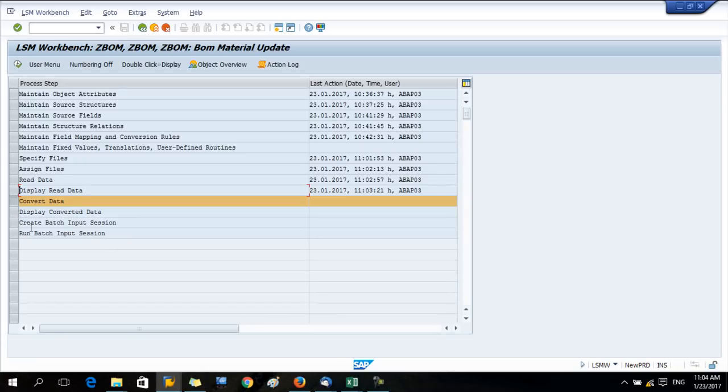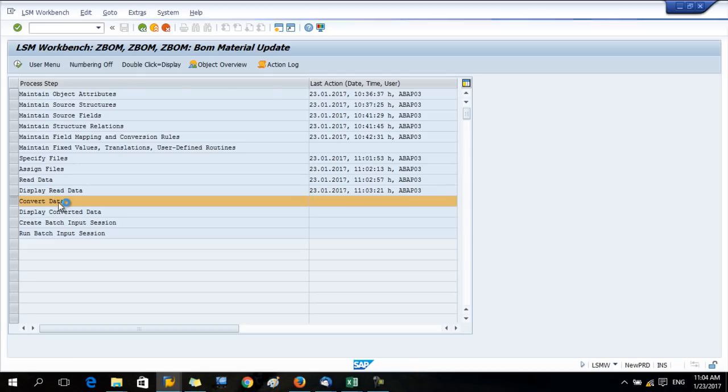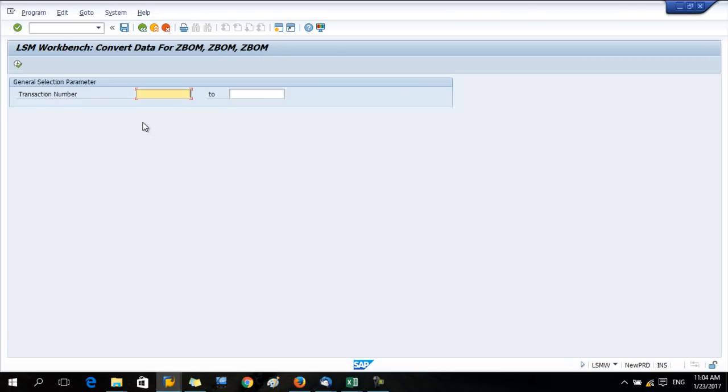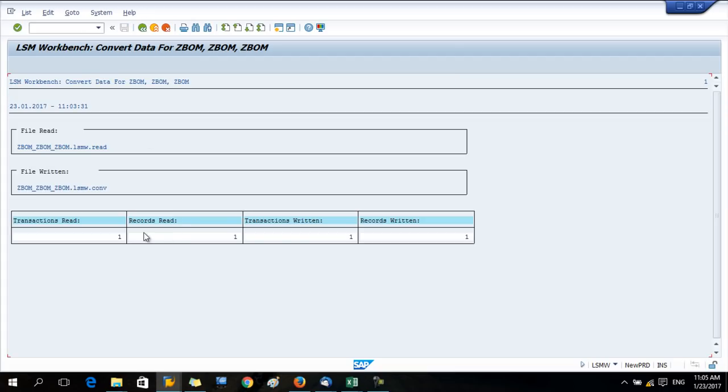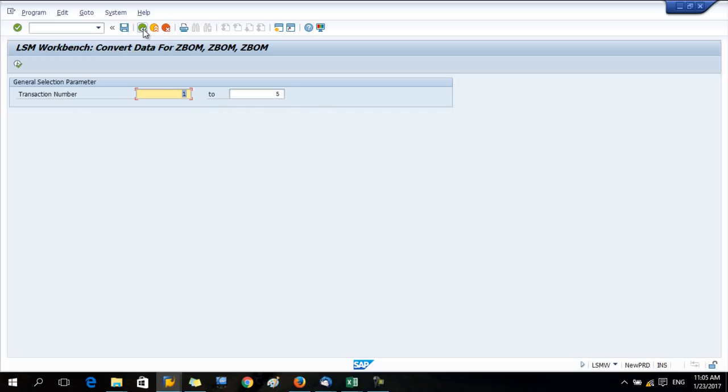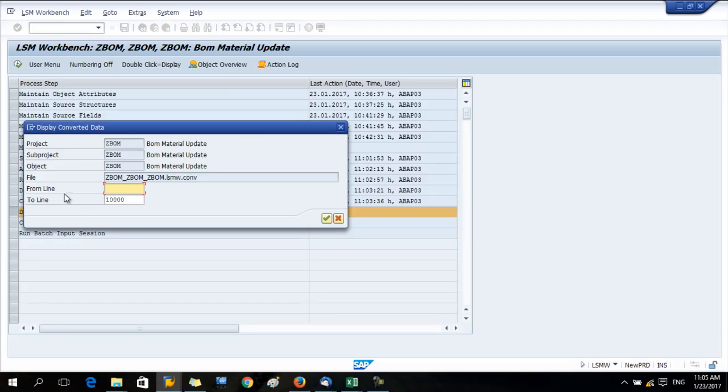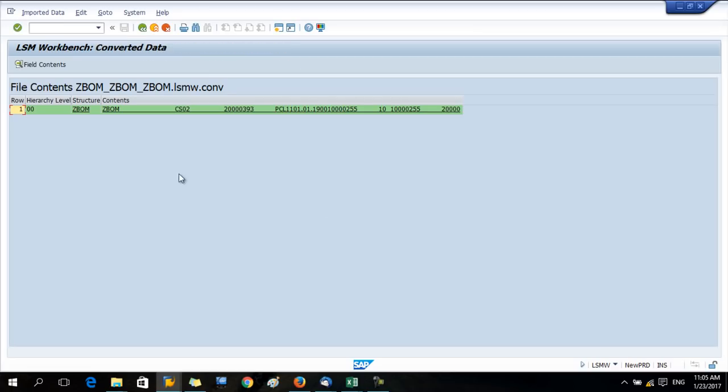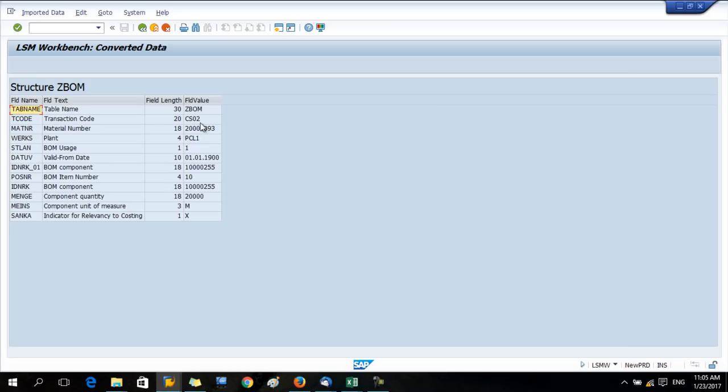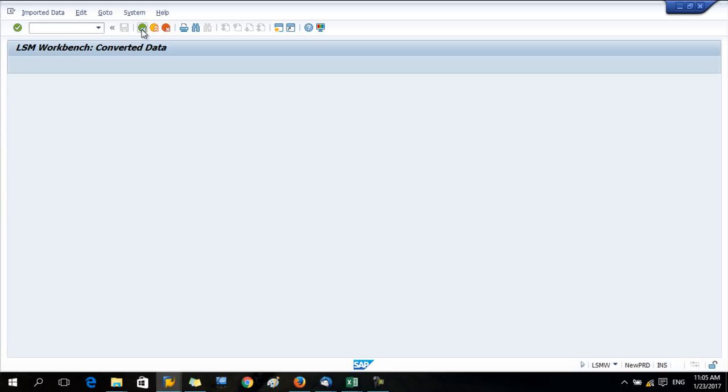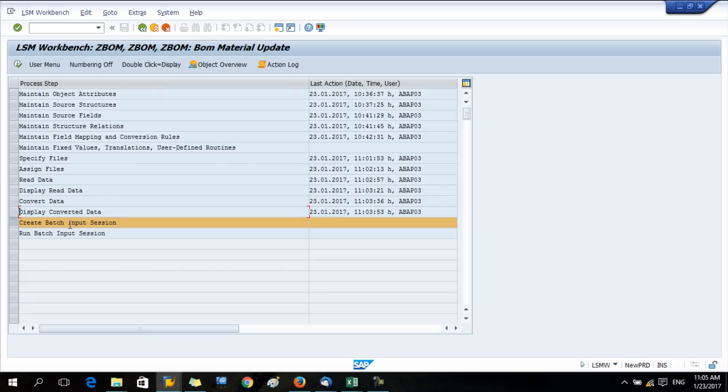Go back. Convert data. Row number from one to five. Display converted data. Now data is converted to the SAP format. I see no change. I think there is no problem.